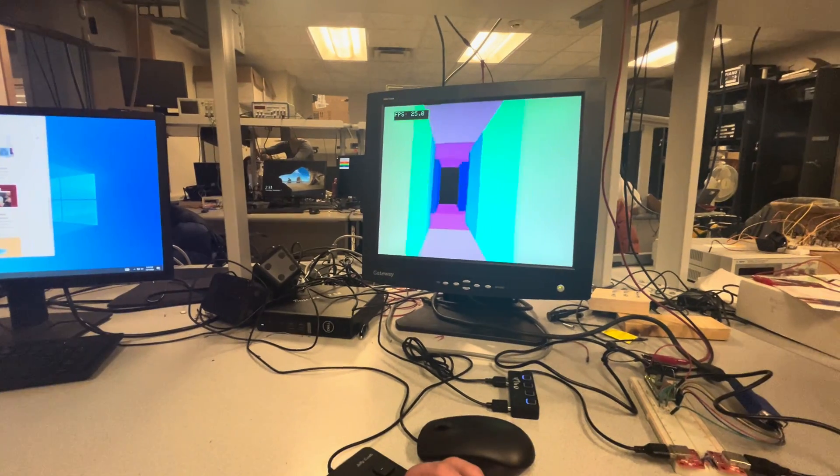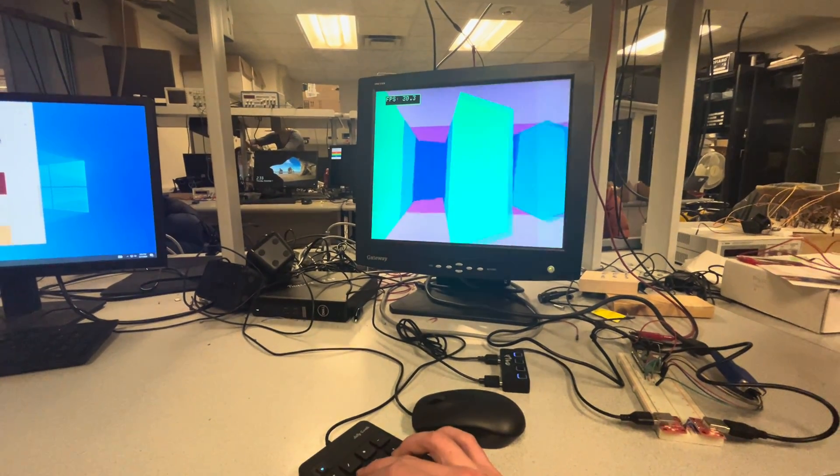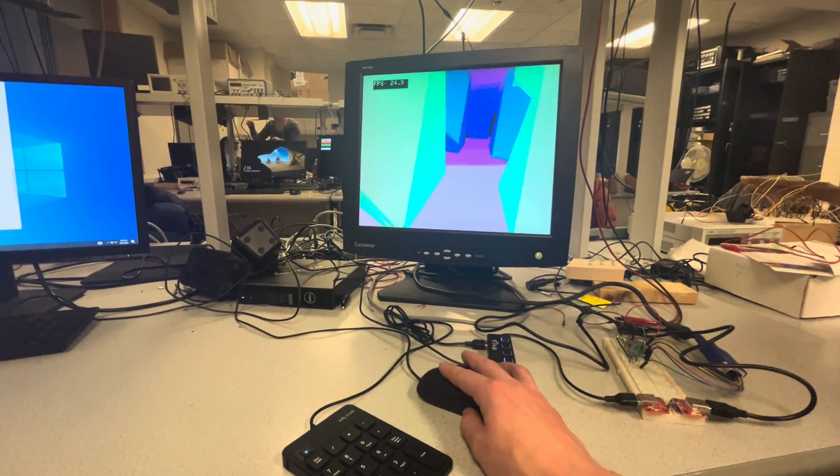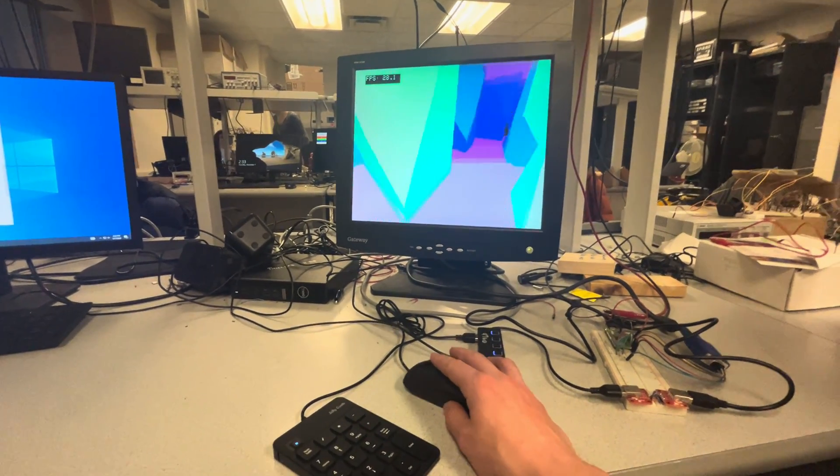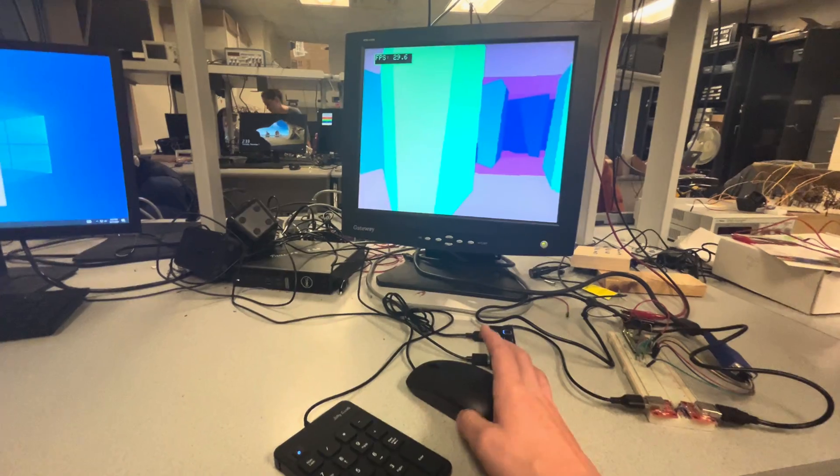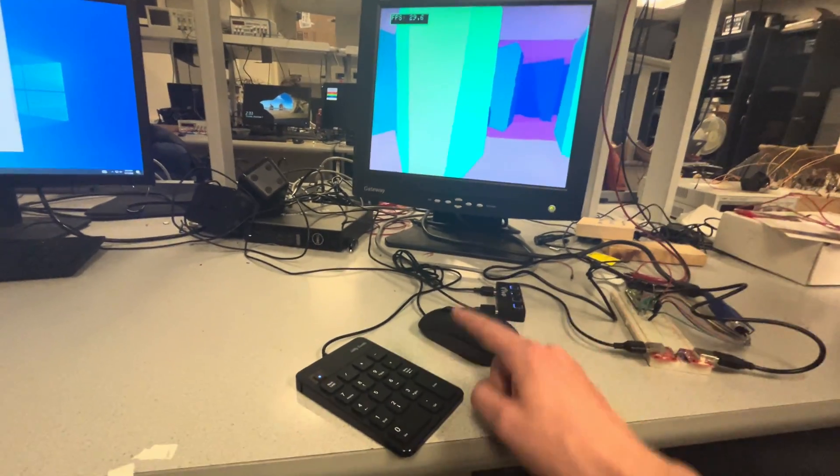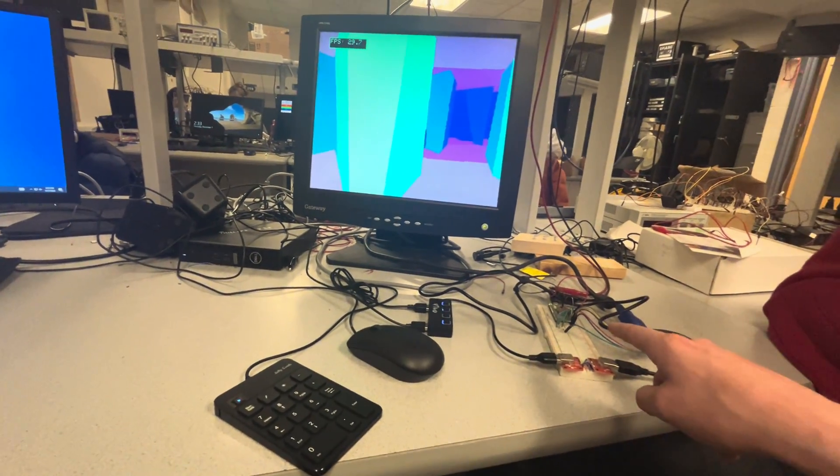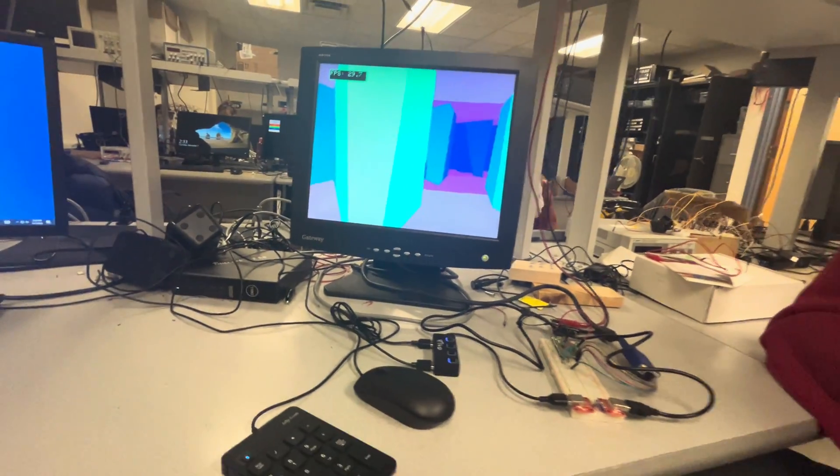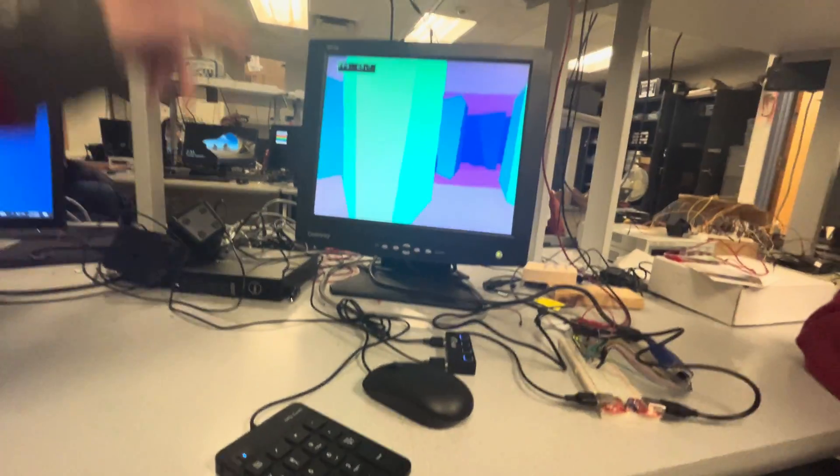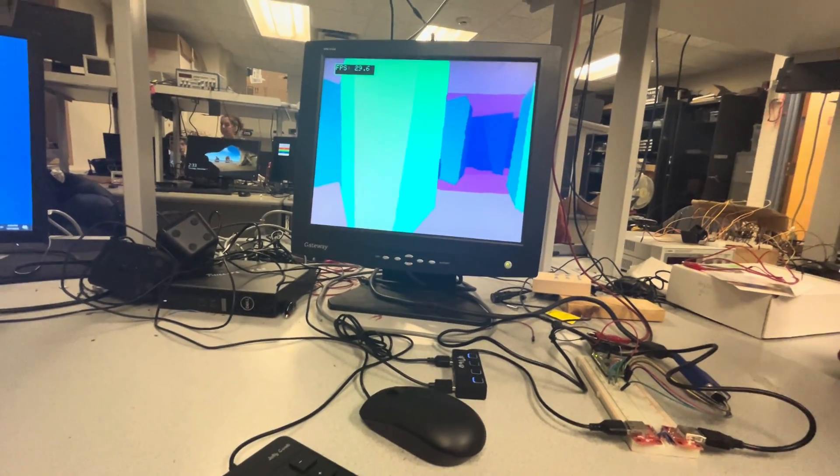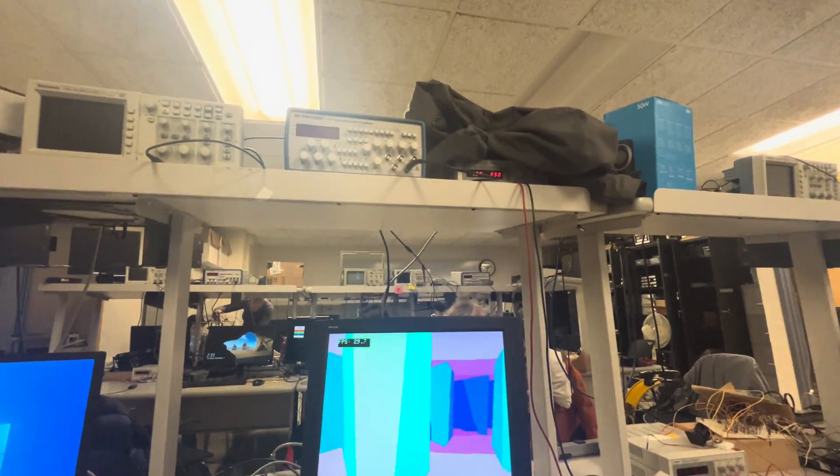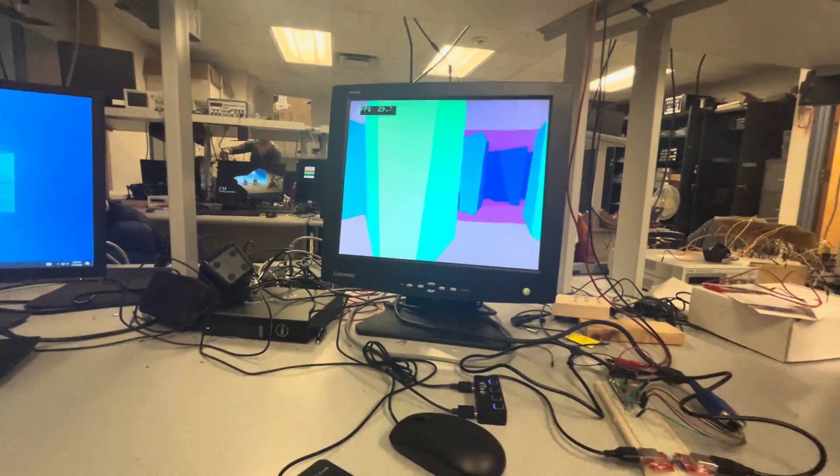So we navigate the maze here with the keypad and then change our orientation by means of the mouse. Yeah. And it should be pointed out that both of these are going directly into the Pico. Correct. Which we're powering off of those 5 volts. Yeah, powering off that 5 volts up there.